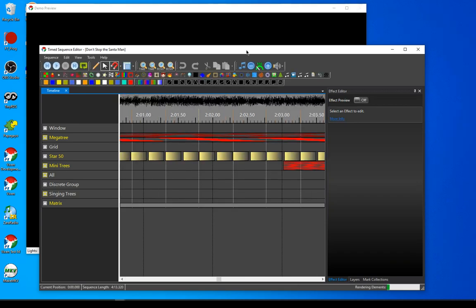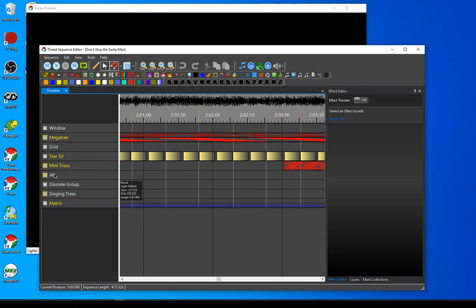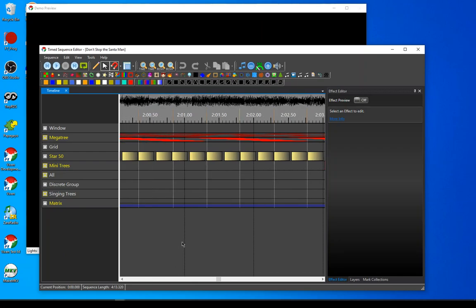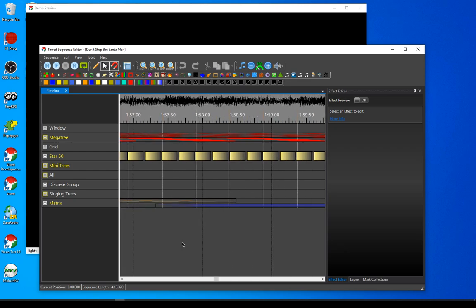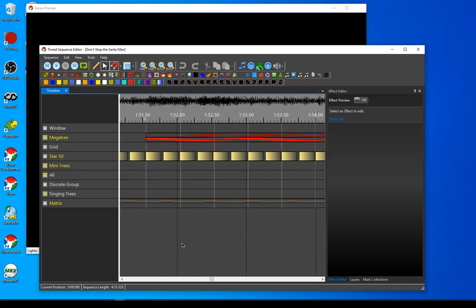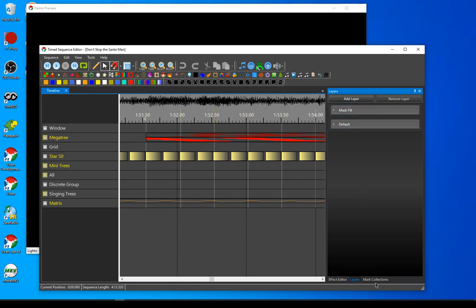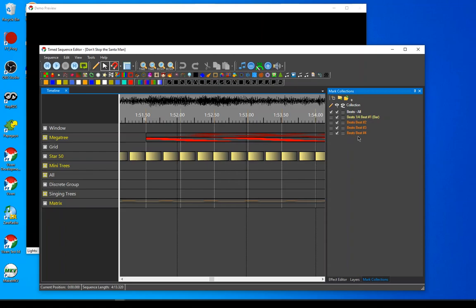I open this up and you can see all the effects on the items. You can see the mega tree, the star, the mini trees, the matrix all have elements on them now. That matches from the other sequence. I'll pick a spot here — it's already marked because that was marked in the other sequence where I was playing from. So all that comes over. The layers that were in the other sequence will automatically come over, and any marked collections that were used in that sequence are automatically imported as well.